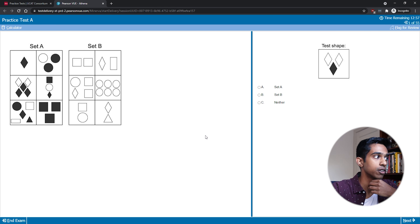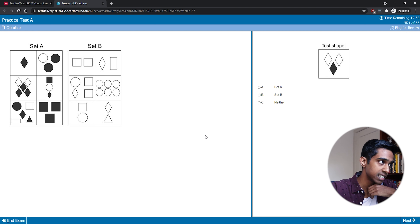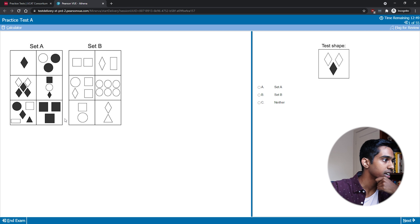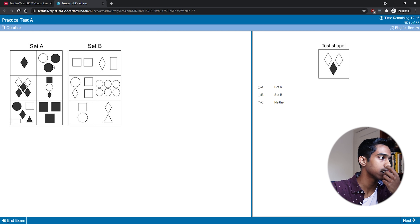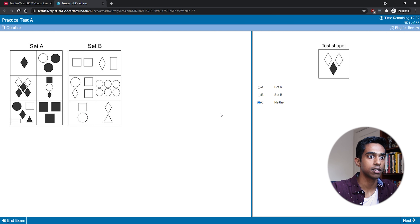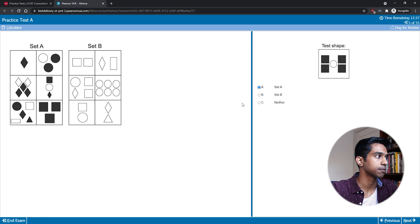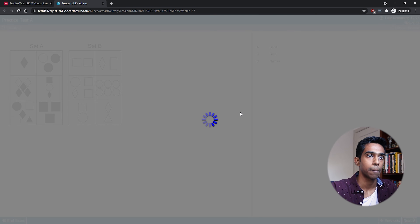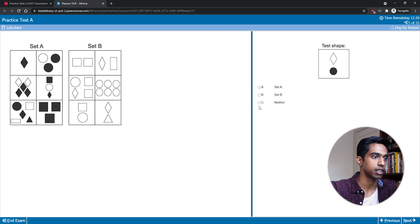For this first pattern, I'm seeing straight away black in set A and no black in set B, so that might be it. There's more black than white in set A, and I also see odd numbers of shapes — one, three, three, five, five — in set A, and even numbers in set B. This one would probably be neither because there aren't more black shapes, this would be set B, this would be neither because there's two even shapes, and this one would also be neither.